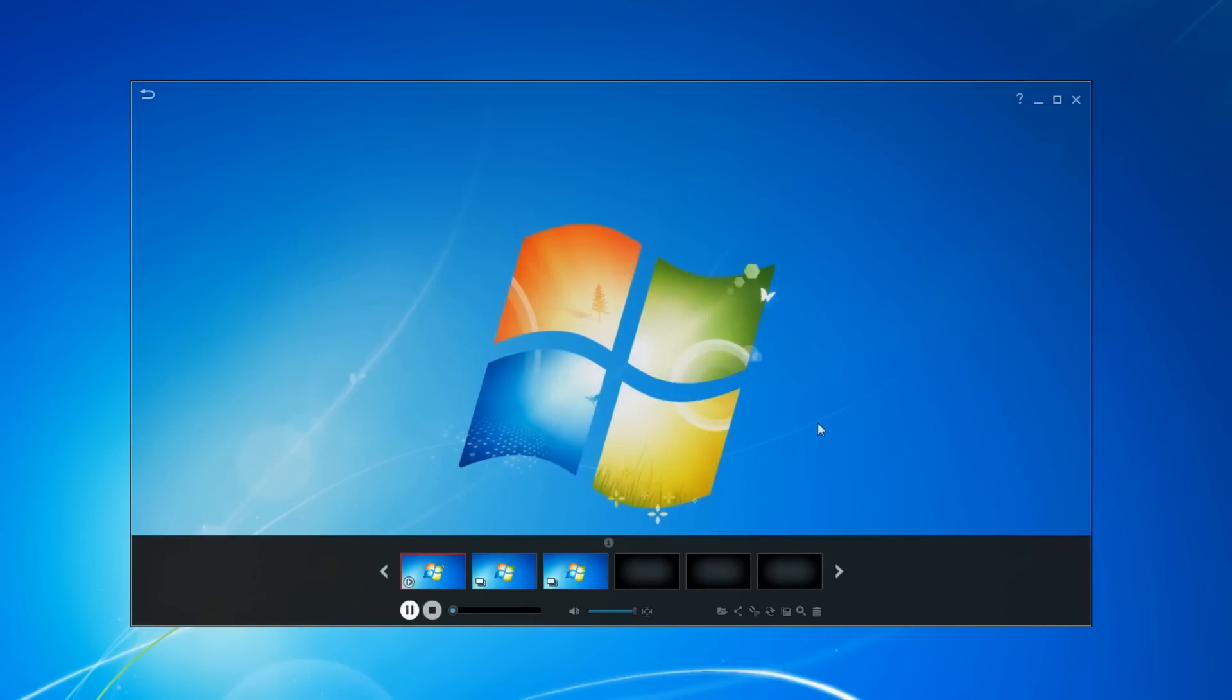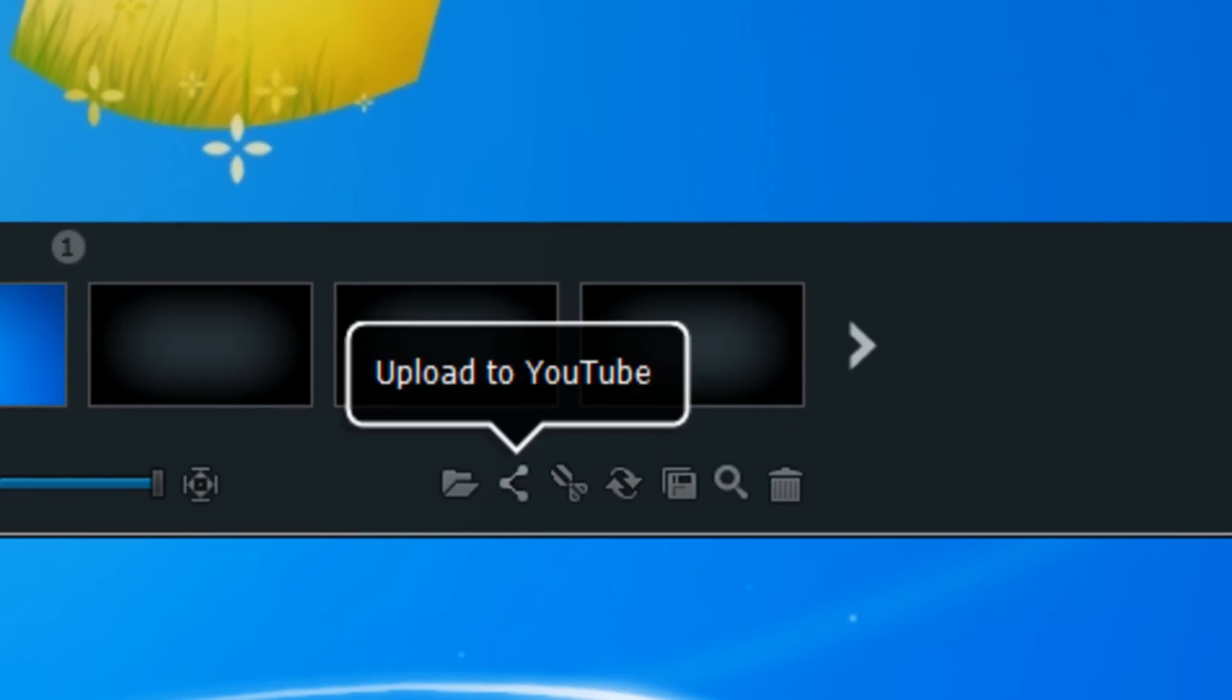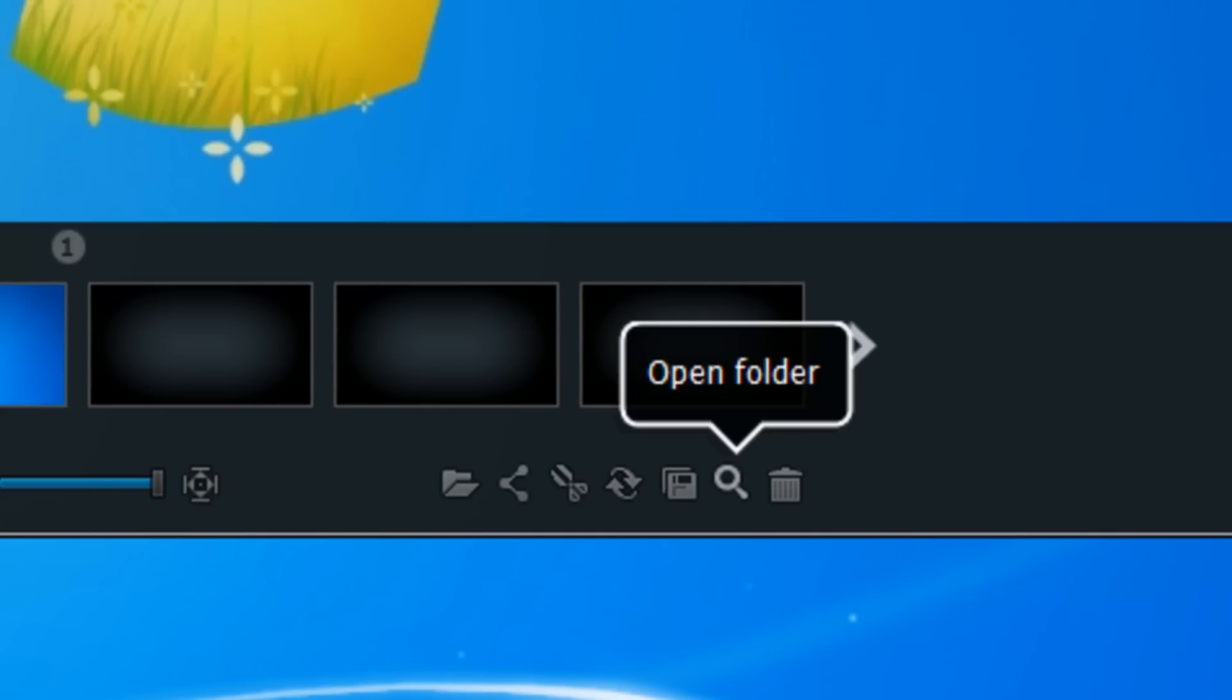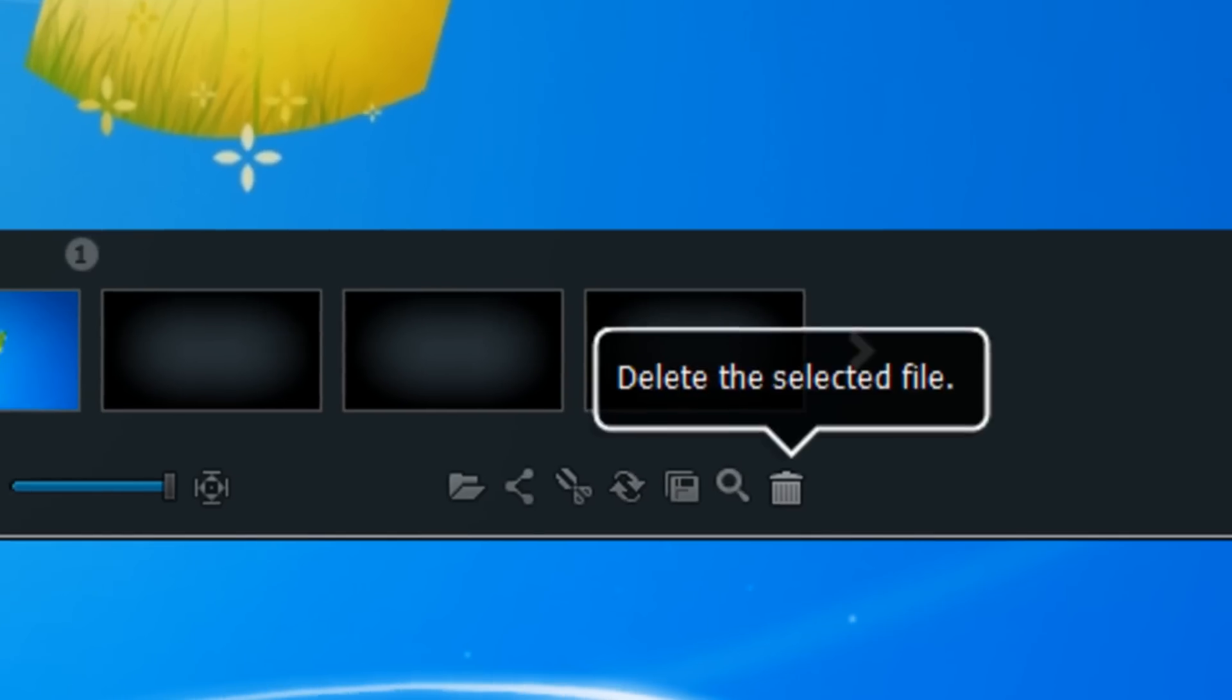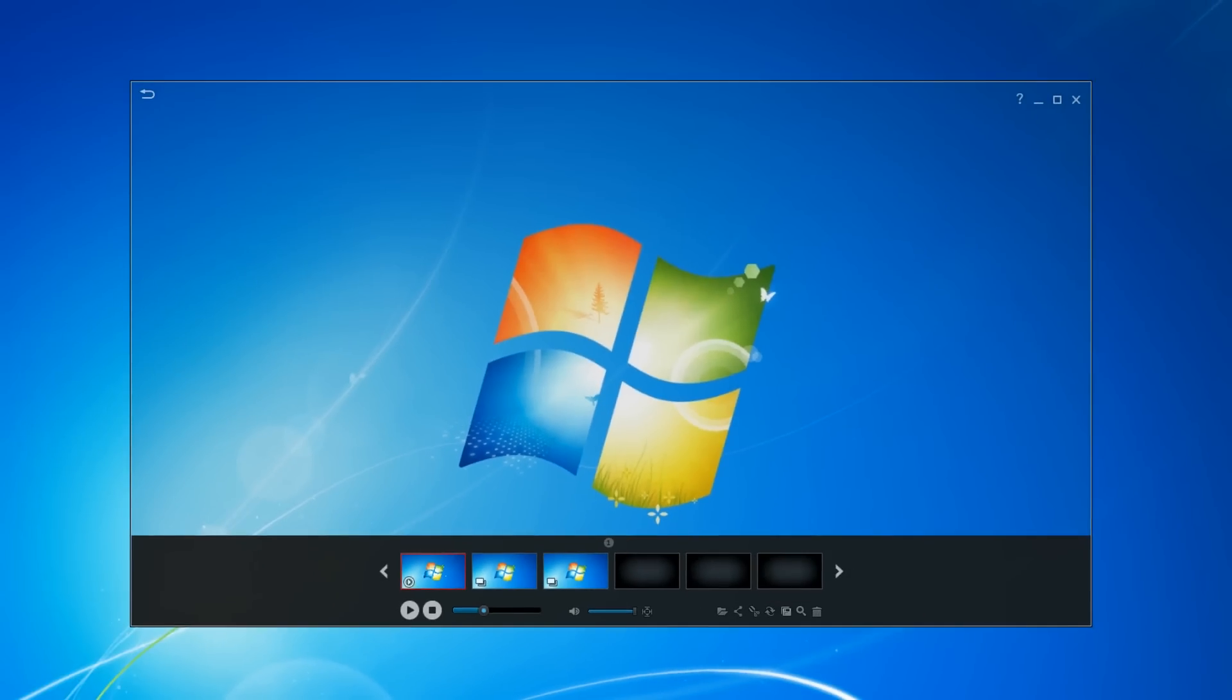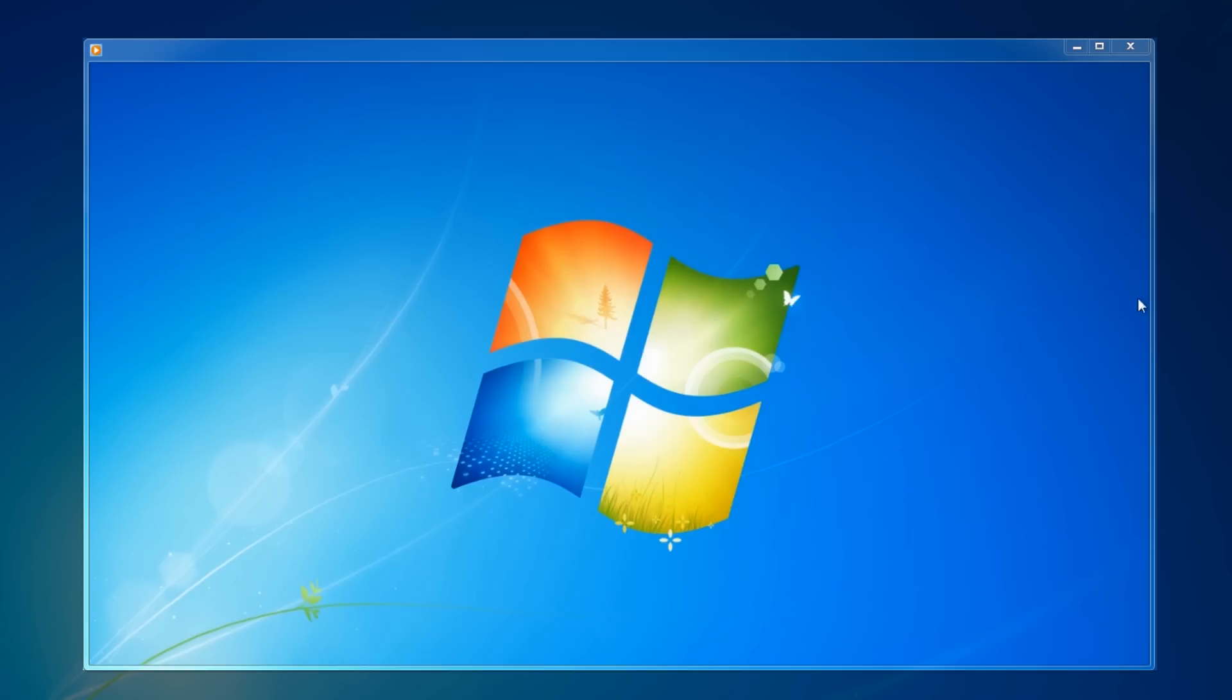Afterwards, this is the preview window where you can just see what you've just recorded. At the bottom you've got open folder, upload to YouTube, trim, convert file, save as, open folder, and delete selected file. If I save this, I'll show you what it looks like. We can see it playing with Windows Media Player.